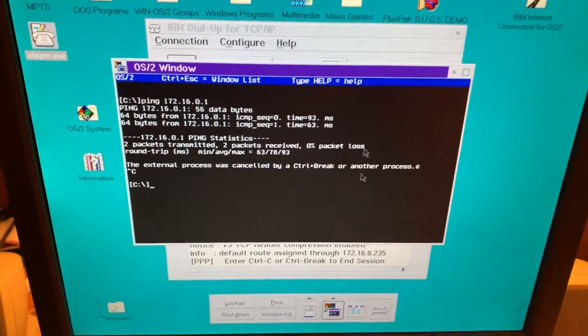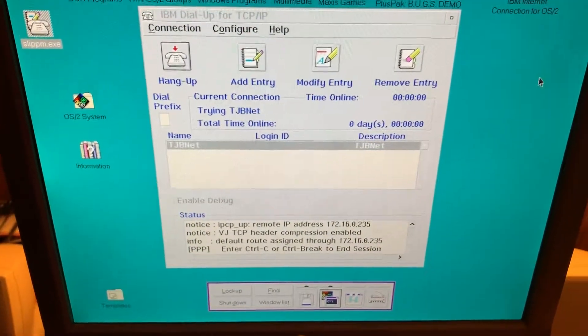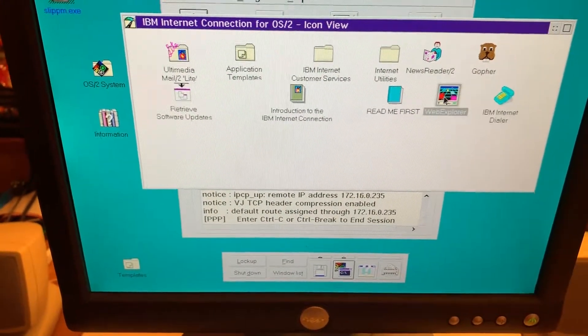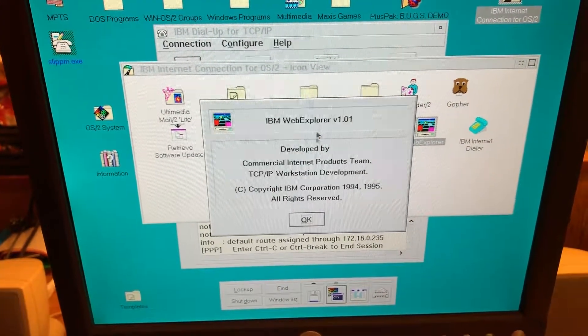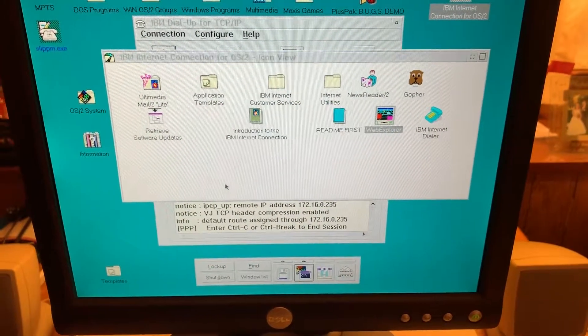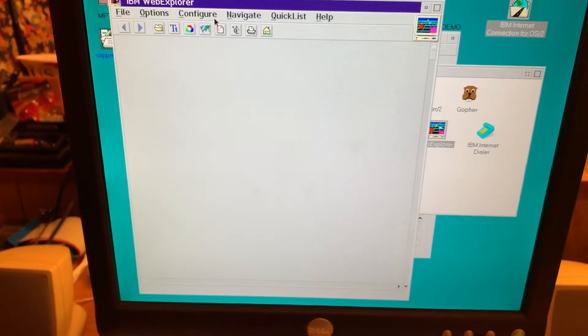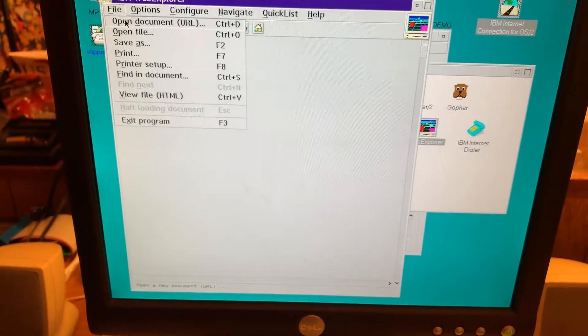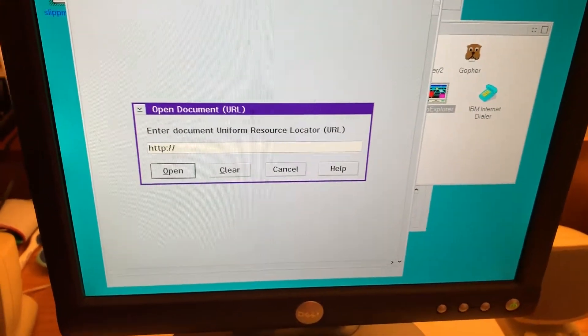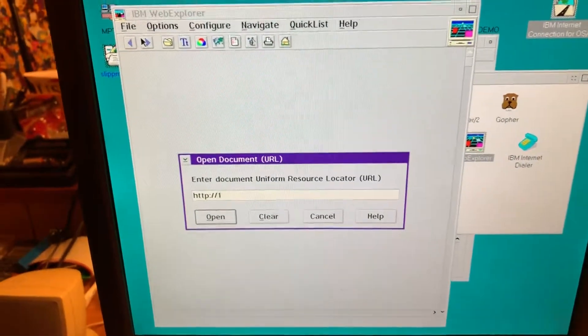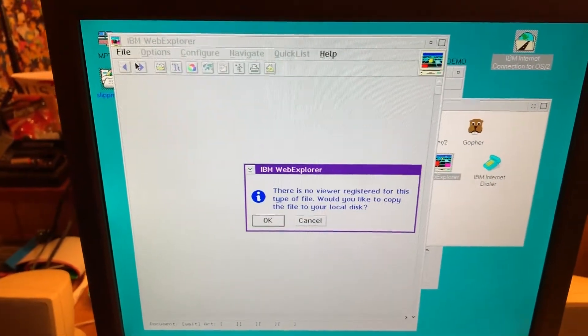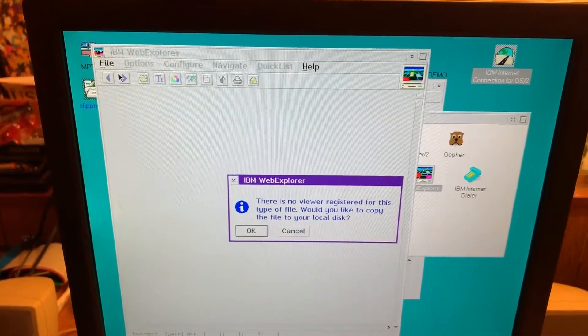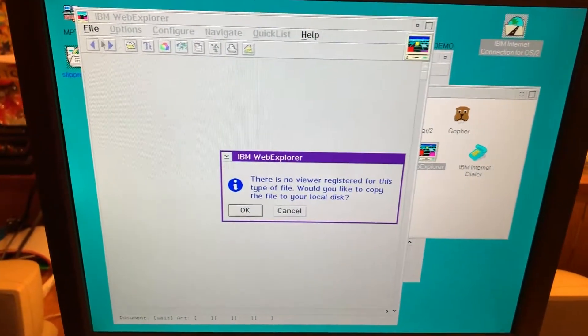Now since we have IBM Web Explorer, let's see if that will work. And I'll use it to connect to the Pi again. I remember this being an absolutely terrible browser. Absolutely terrible. I don't even remember how. Oh, yeah. WinDocumentURL. Wow. This thing just feels like IBM bureaucracy, like, manifested.